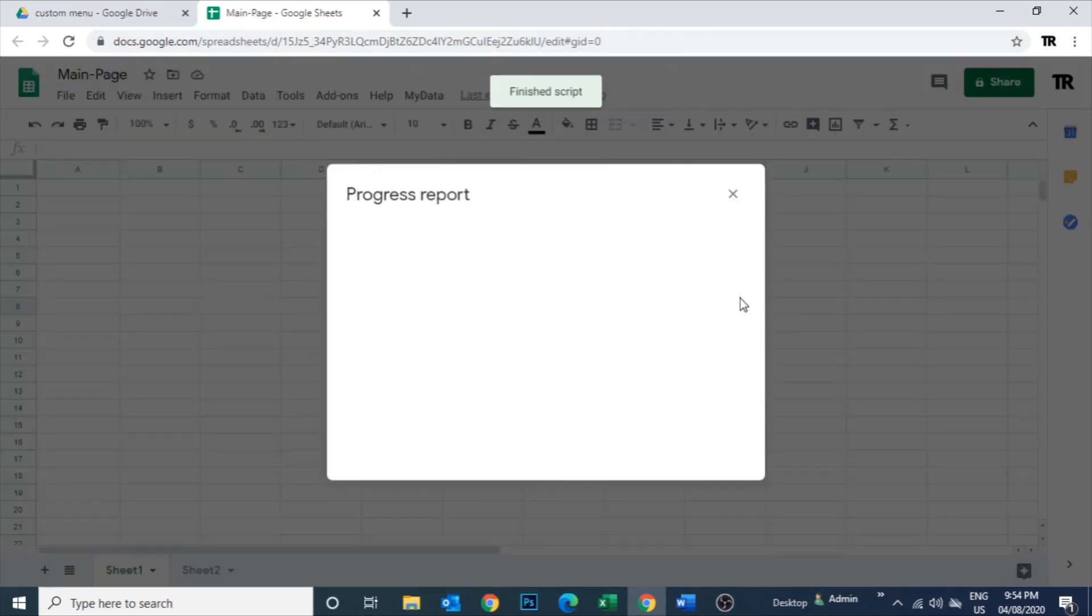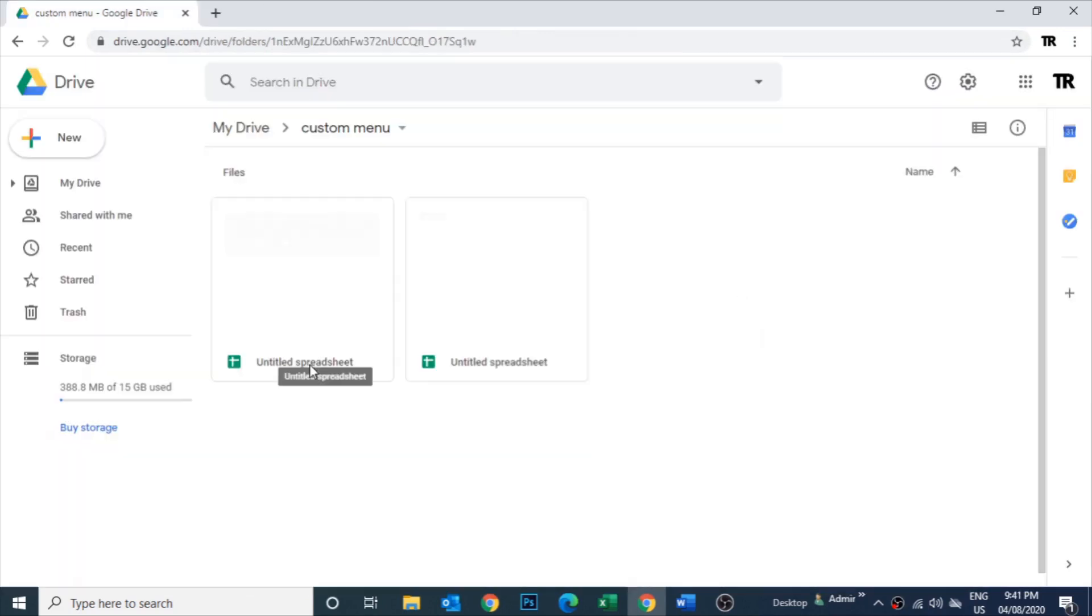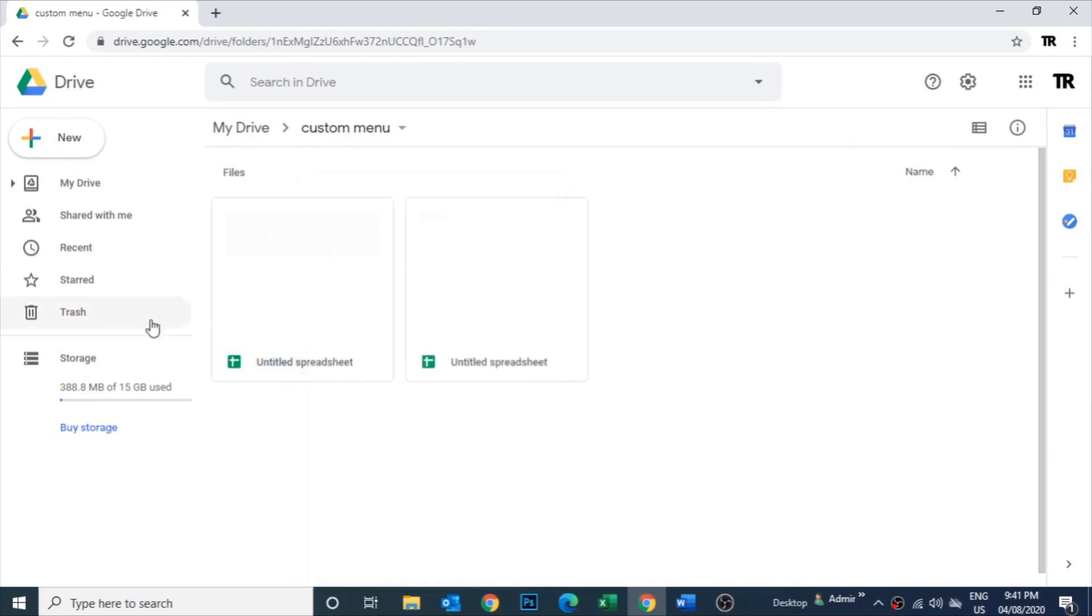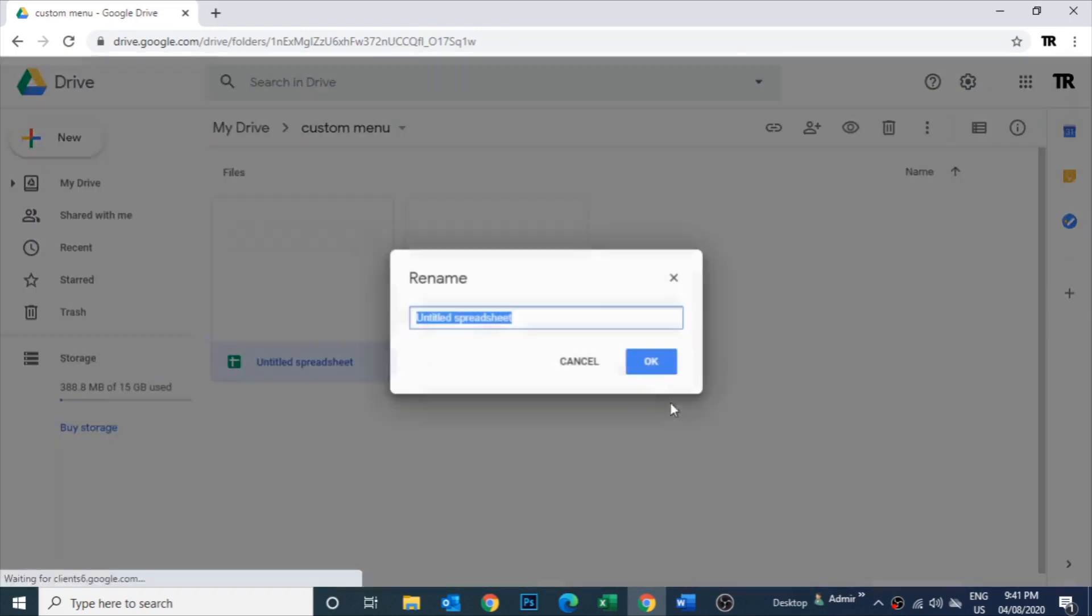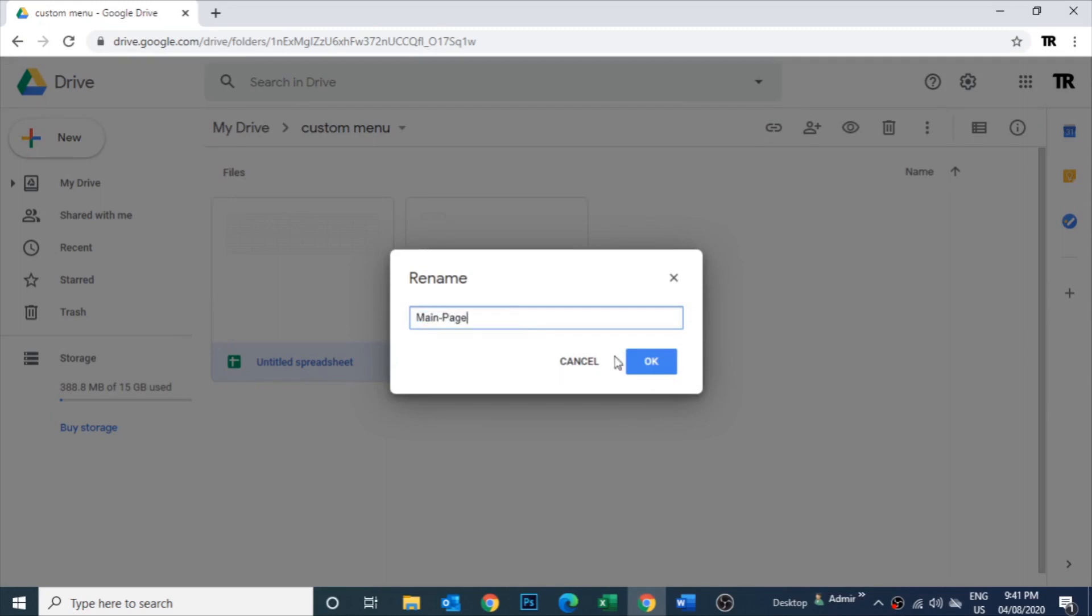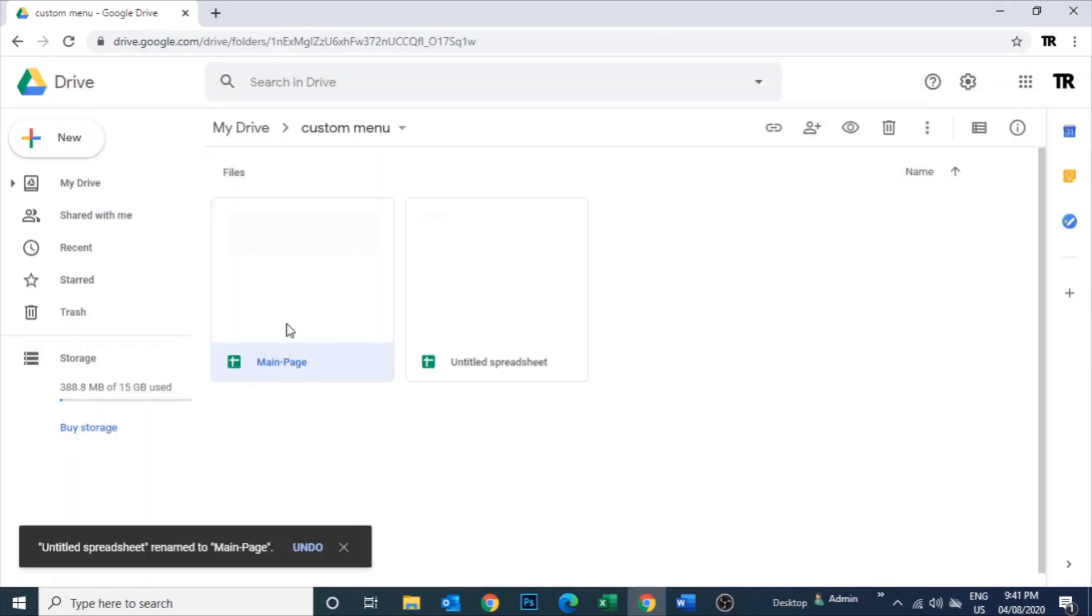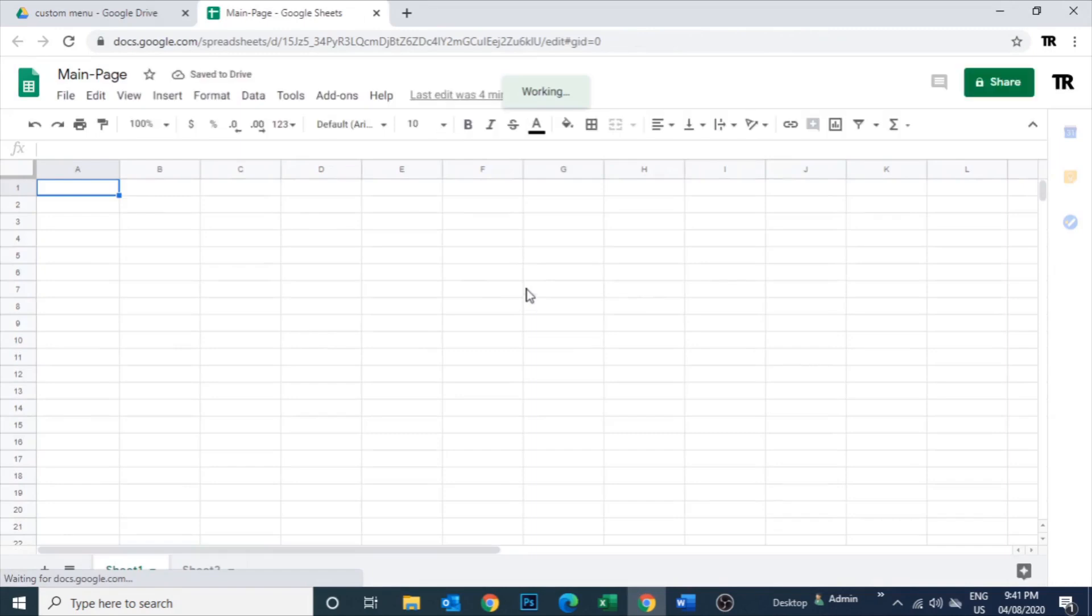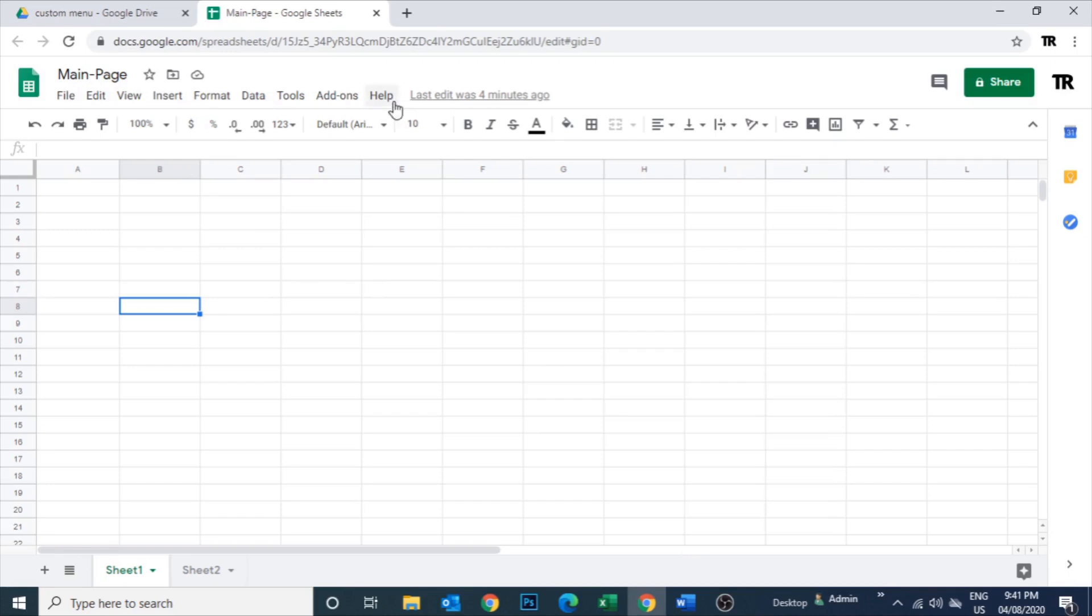This is my Google Sheet. I'm inside this drive where a couple of spreadsheets I have already opened. We can rename this file. I'll mention it as main page. From this page we are going to access another couple of pages which we are going to create.